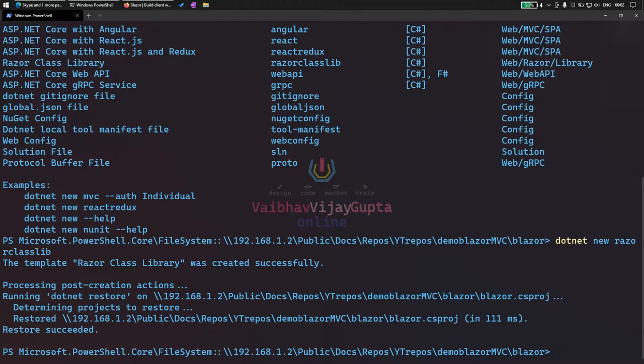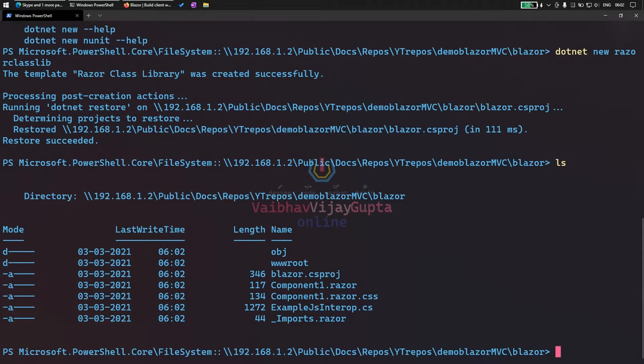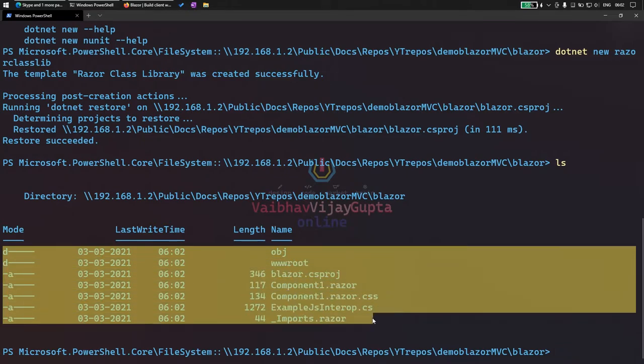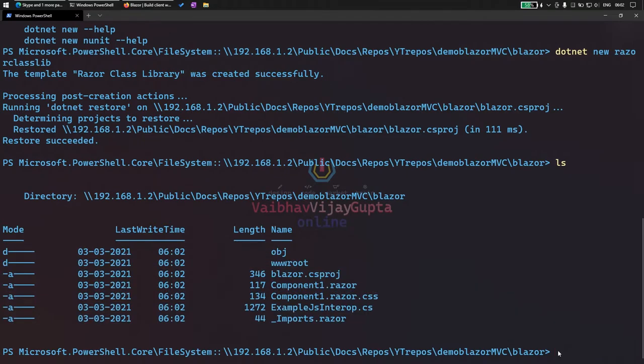Our project has been created. Let's list all the files. We have all the files listed here, our project and other Razor components. That's great.